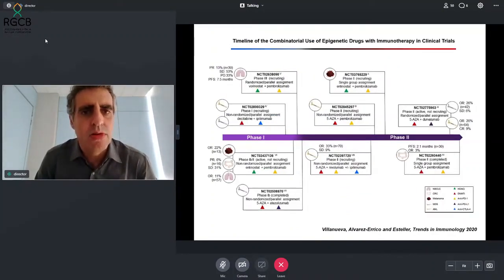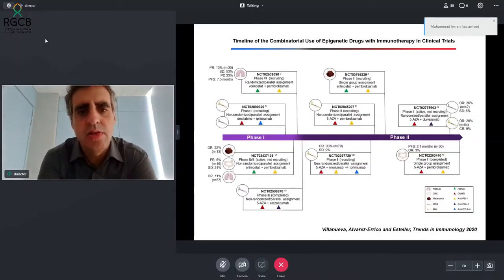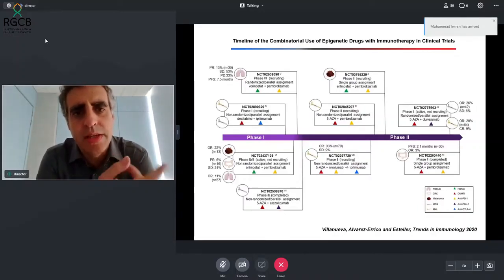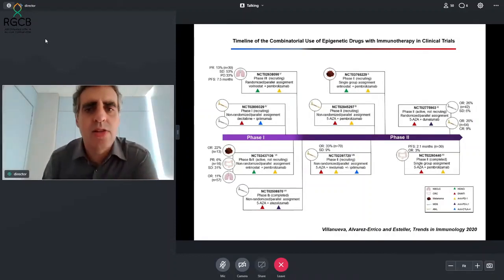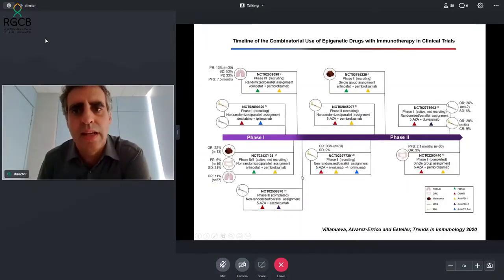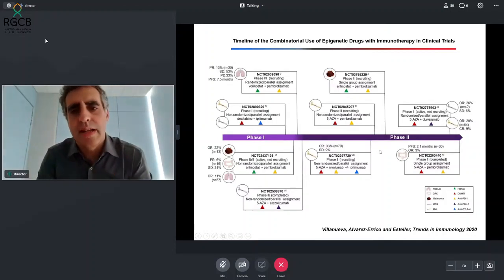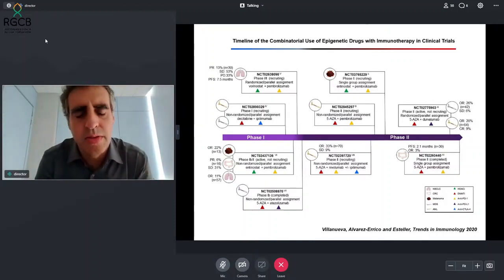Epigenetics is so important for immunology that there are now several clinical trials that, in addition to giving an immunotherapy agent such as anti-PD-1 or anti-PD-L1, also administer an epigenetic drug — like inhibitors of DNA methylation such as 5-azacitidine, or inhibitors of histone deacetylases. So these epigenetic drugs are now in development in clinical trials together with immunotherapy agents.